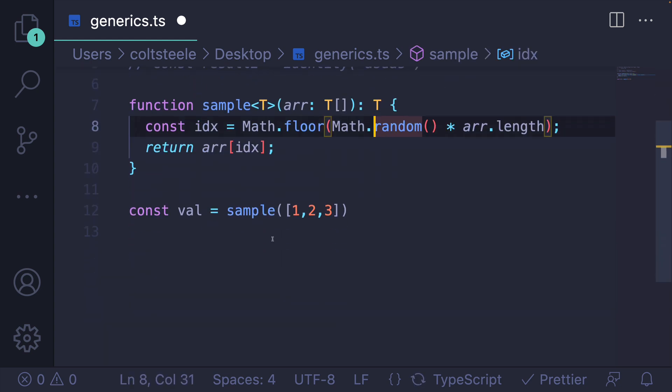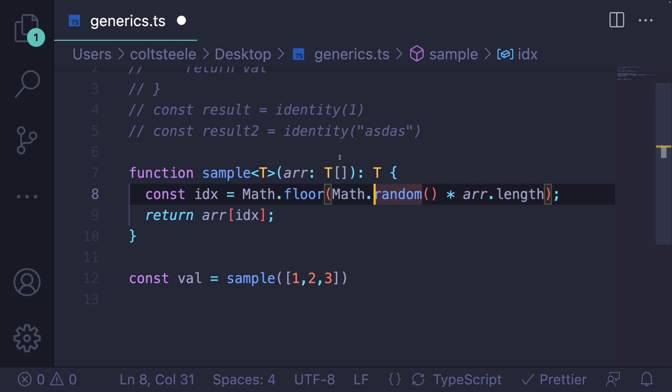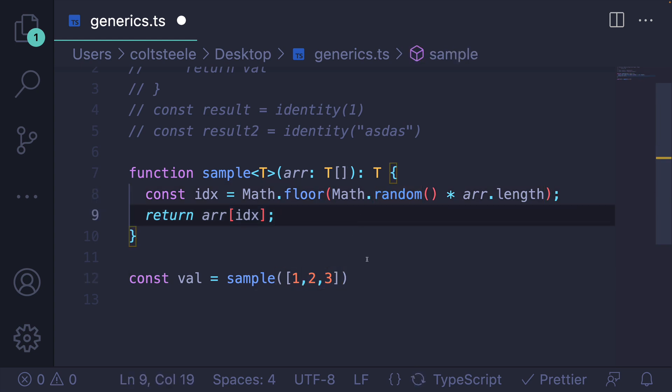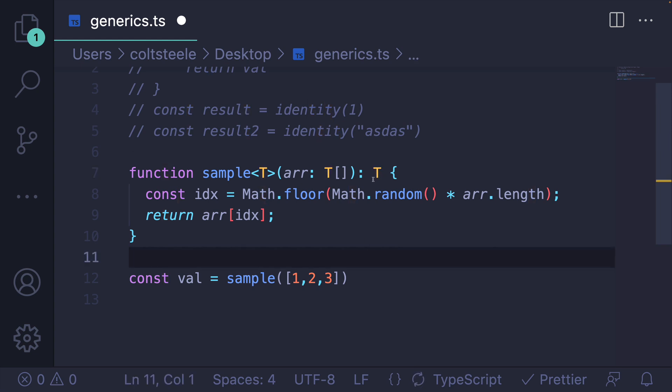So when we call this with sample 1, 2, 3, that array, we're talking about an array of numbers. TypeScript can infer. I don't even have to say anything fancy. It can infer that we're working with an array of numbers, meaning it returns a number.